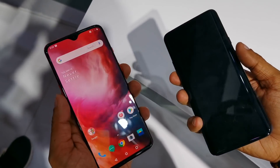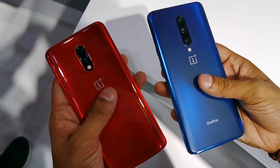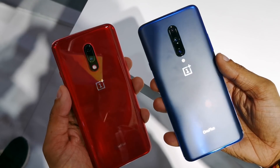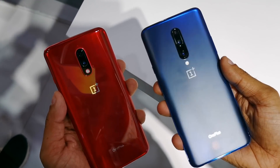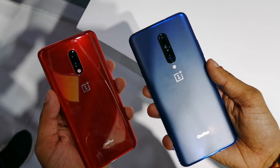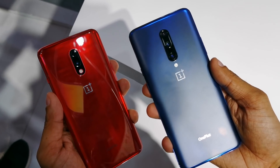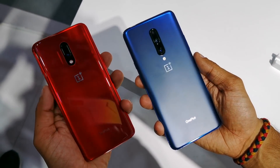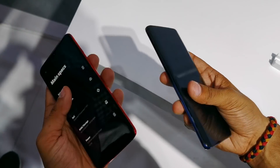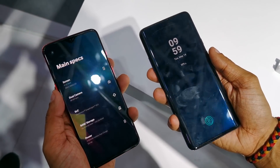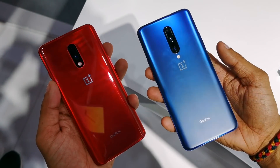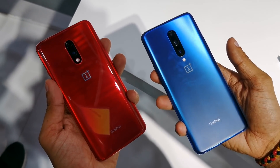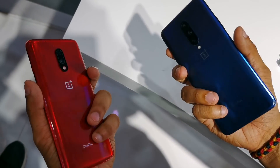Coming to the overall internal specs, both phones are largely the same. Both have a Snapdragon 855 processor. With the OnePlus 7 Pro's highest top-end model, you get 12GB of RAM, while the OnePlus 7 comes with 8GB RAM. Both go up to 256GB of storage, and both use UFS 3.0 storage, which is 79% faster than UFS 2.1 storage, as per OnePlus.